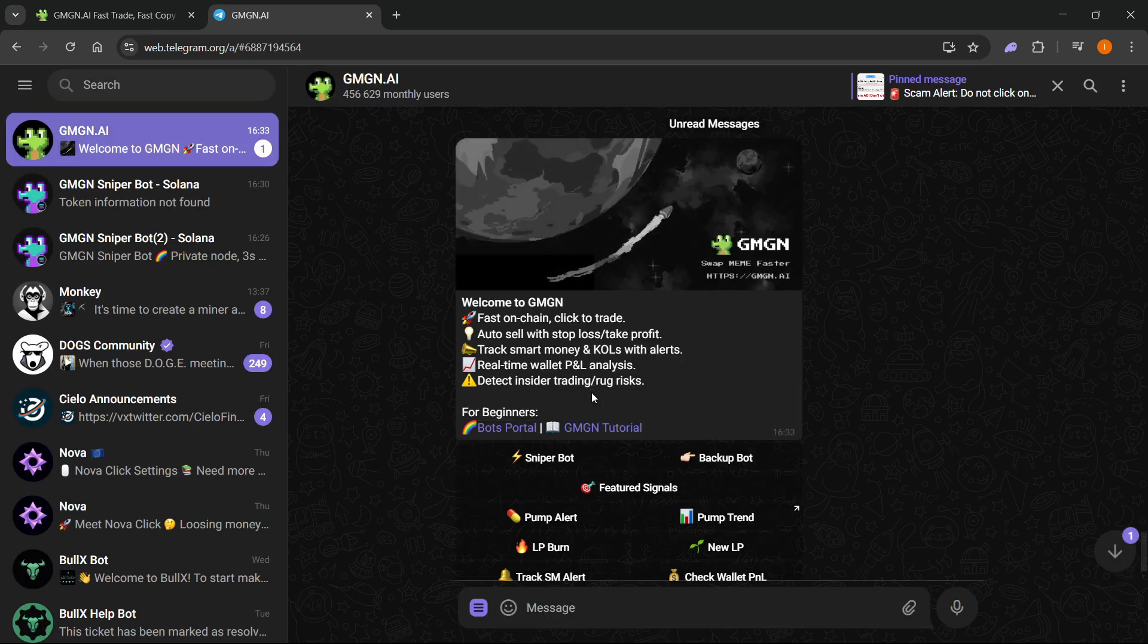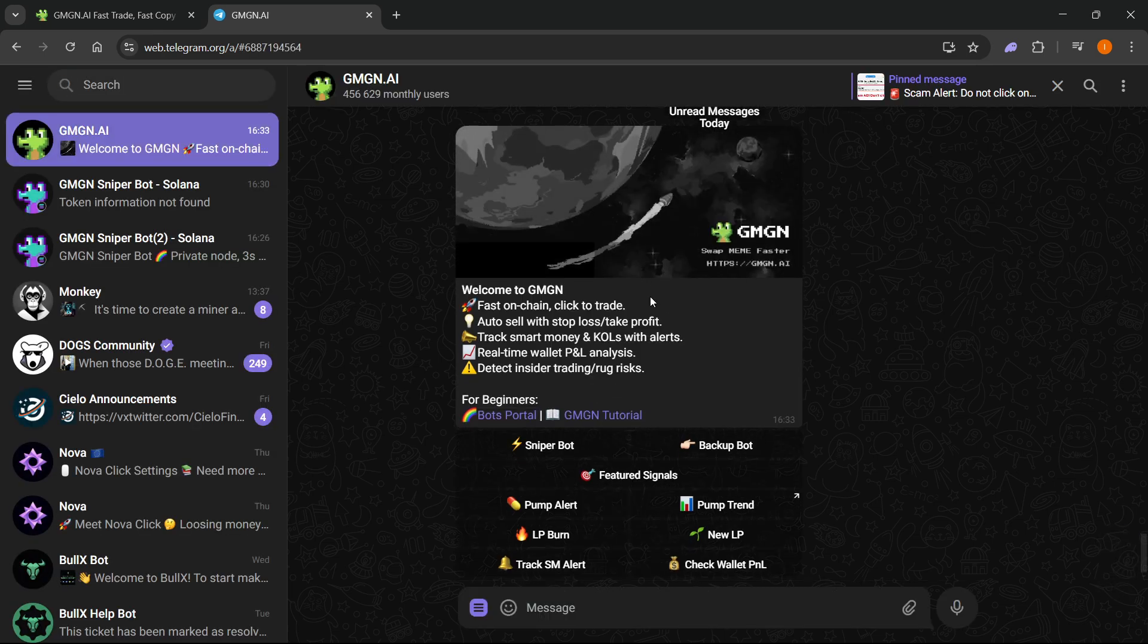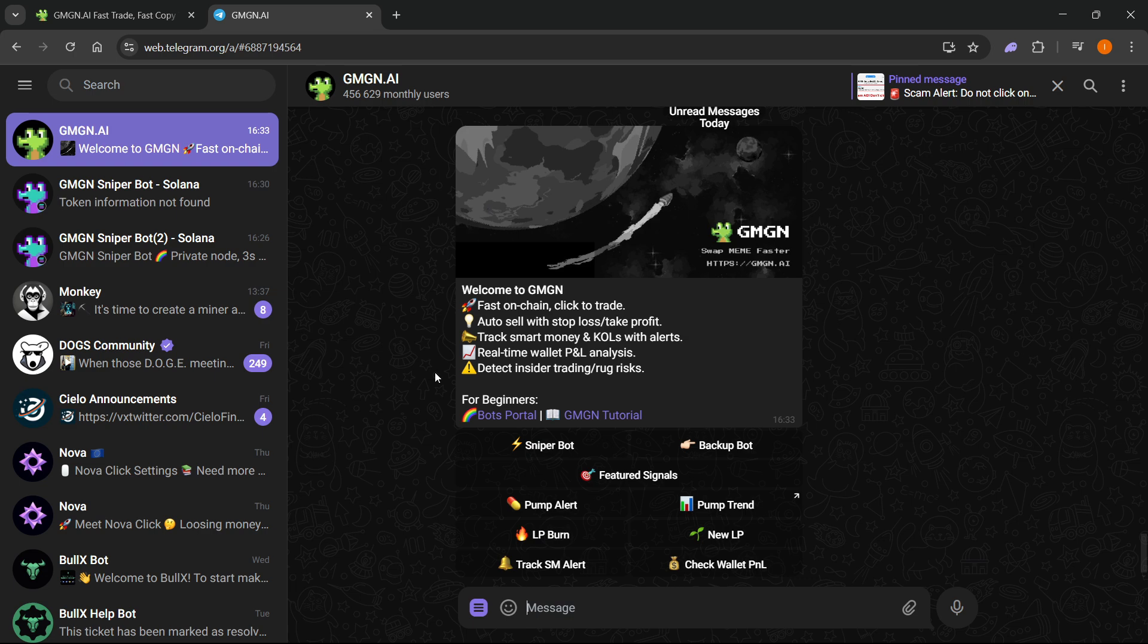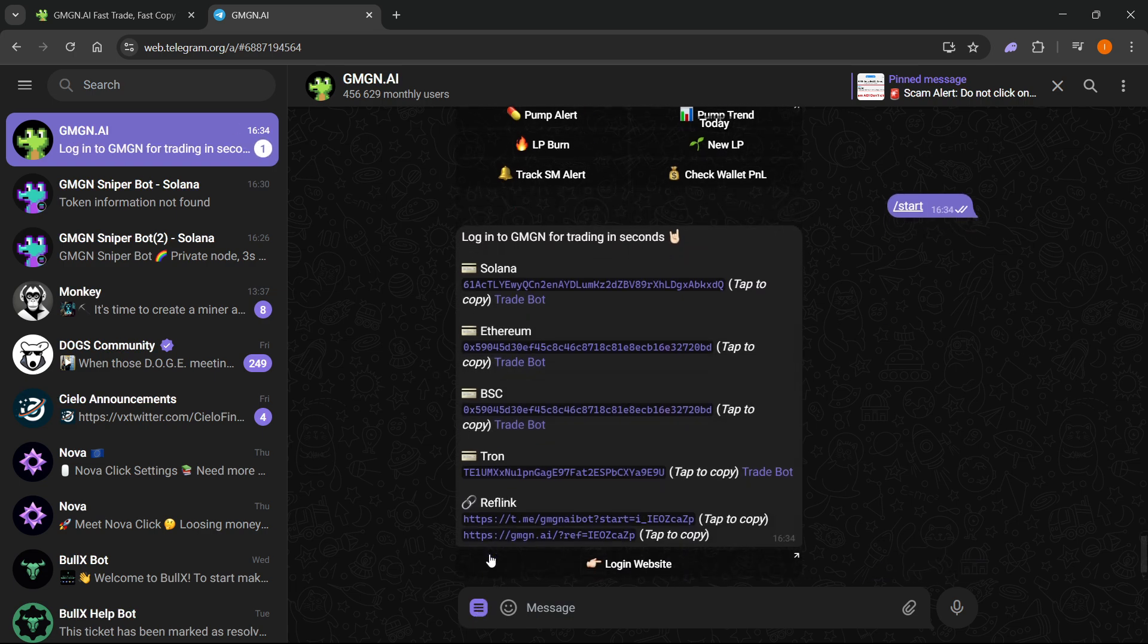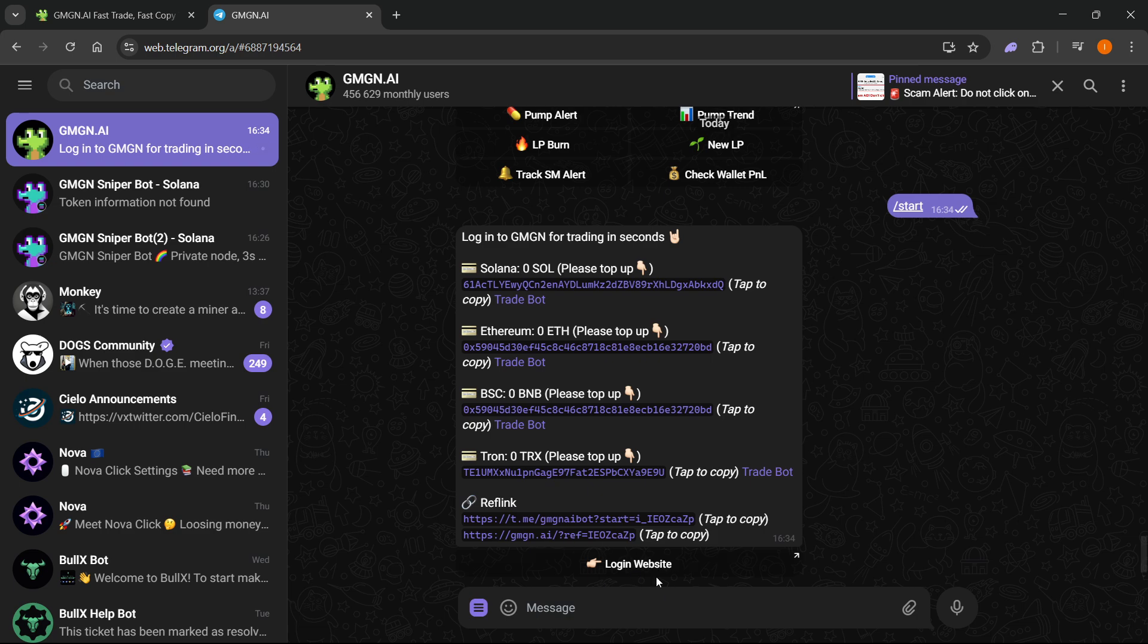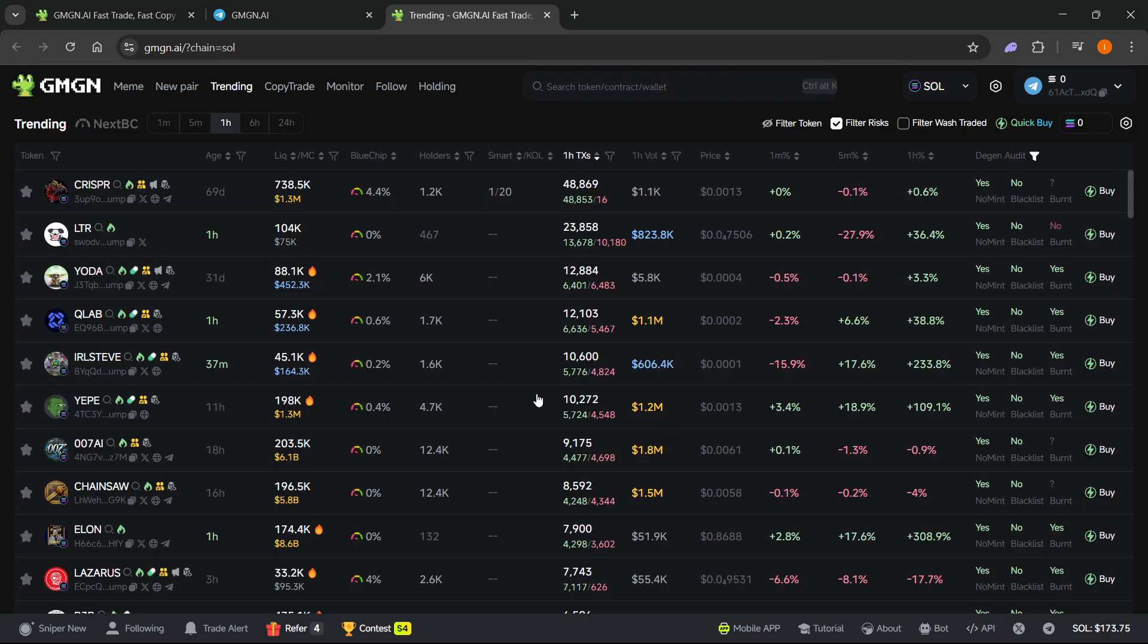So let's click that. As you can see, this is the telegram bot for GMGN AI. Now what you want to do first in here is hover over this menu and click 'start'. From here, it will ask you to log into the website. You want to click 'login website' and then just open up the link that will show up, just like this, open link.